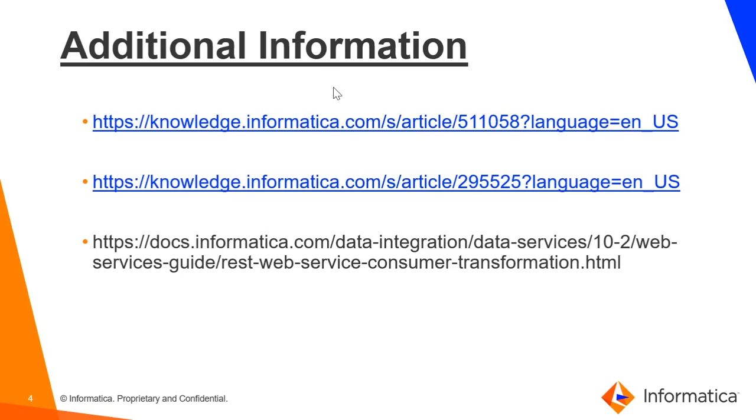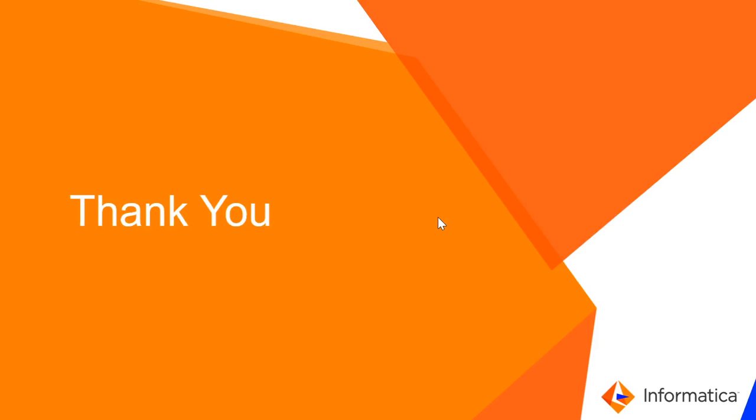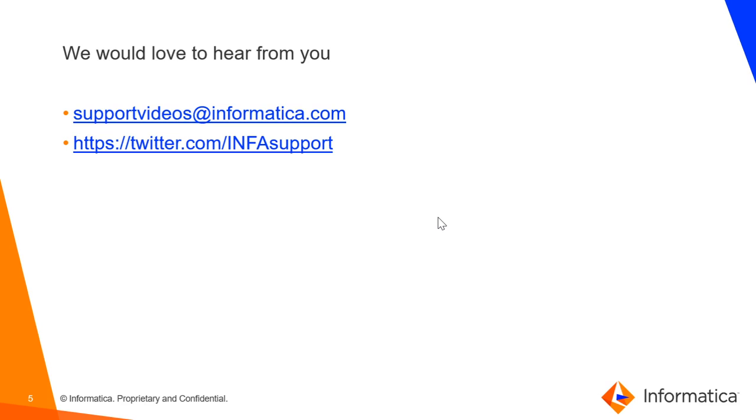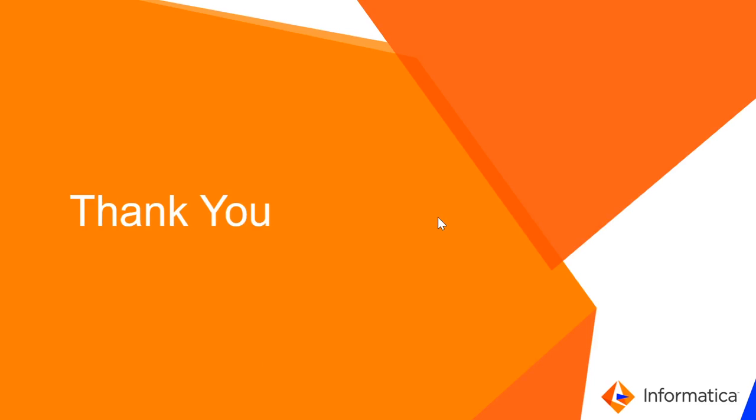We can see that we have got the response message and the record has been created on the server side. Please refer to these KBs and this documentation link to understand more about REST Web Service Consumer Transformation. We would love to hear from you. Thank you.